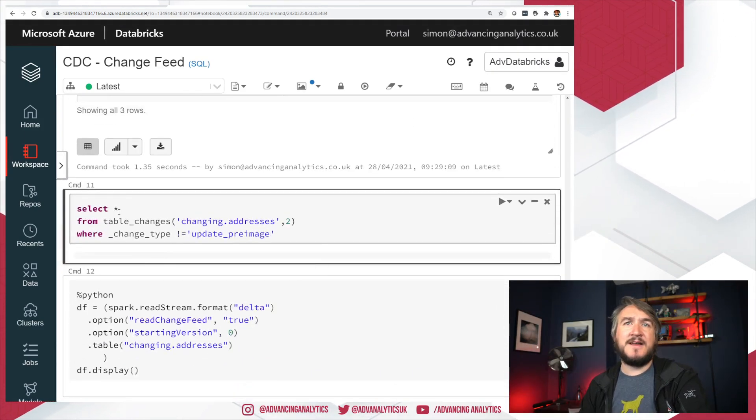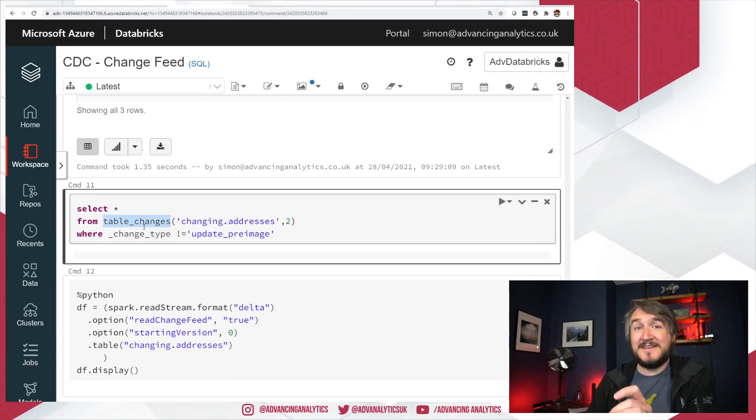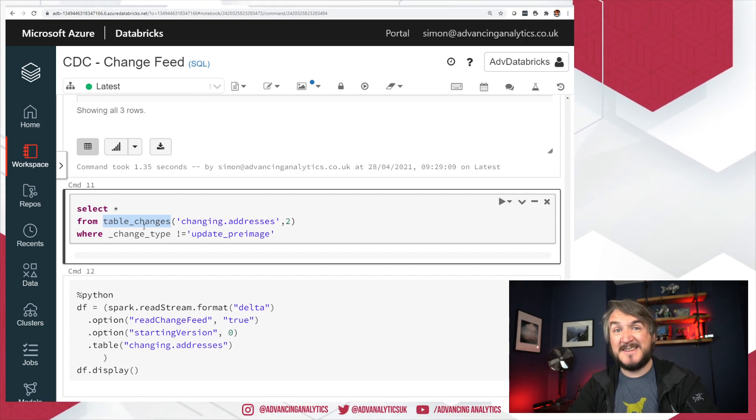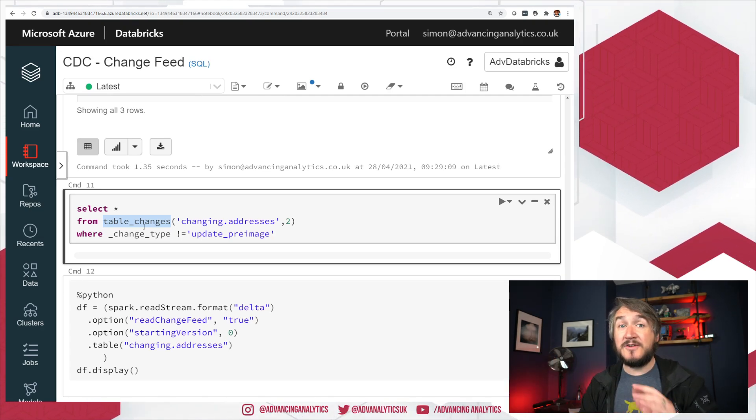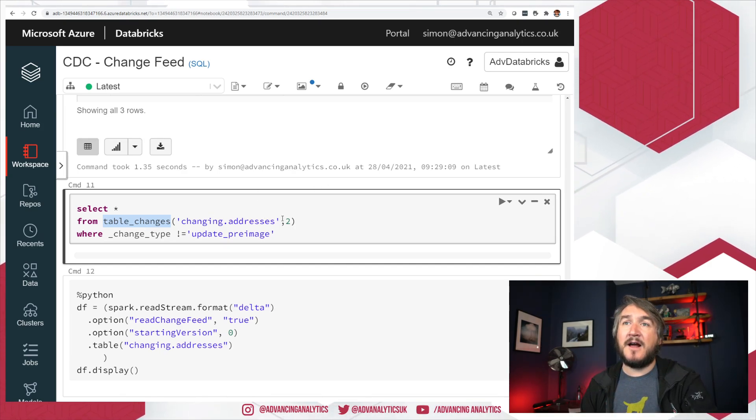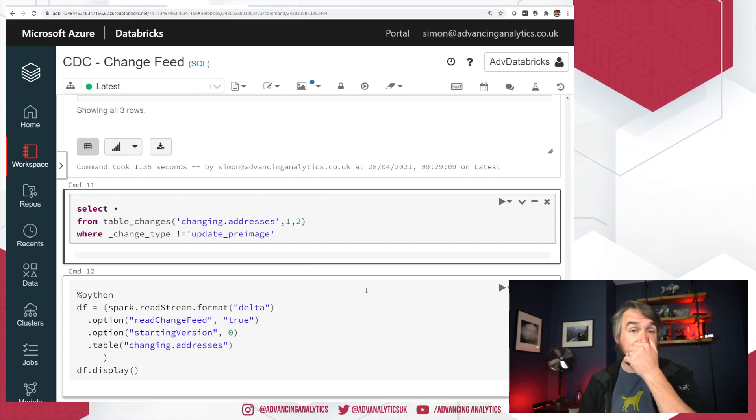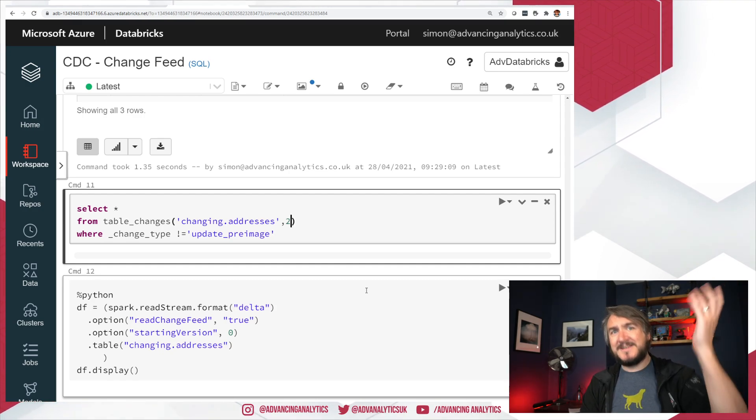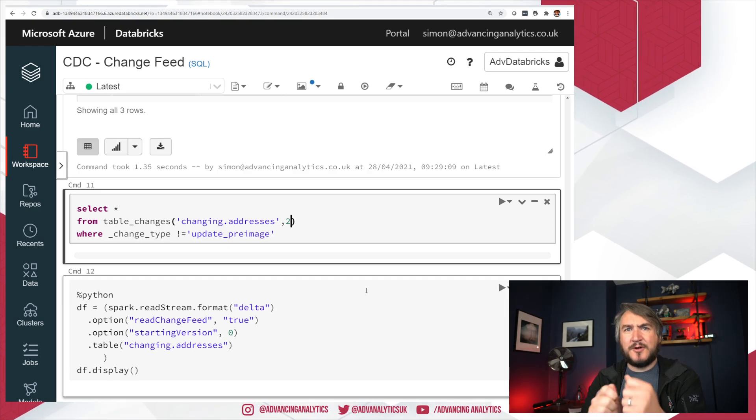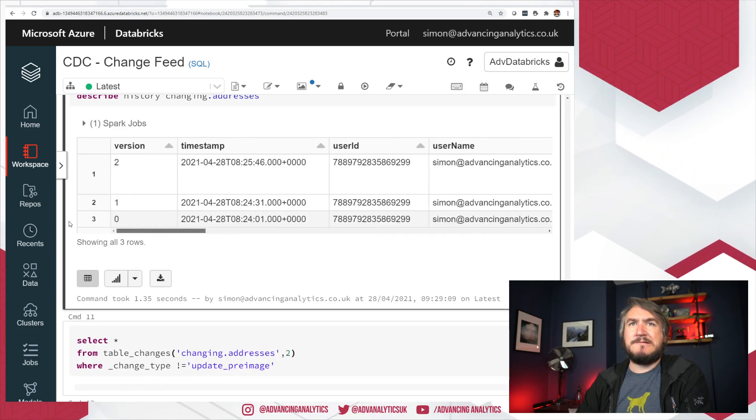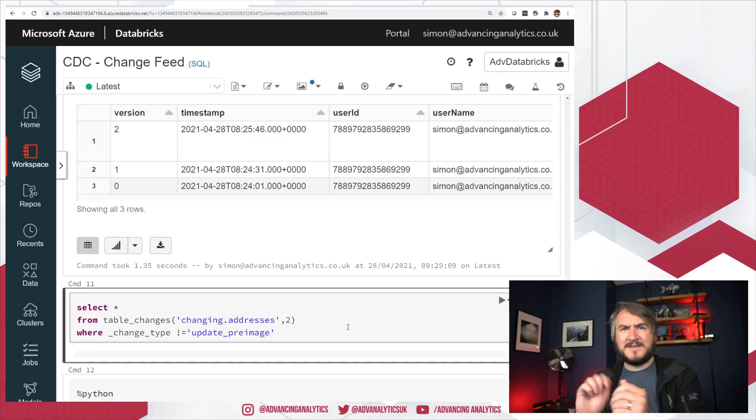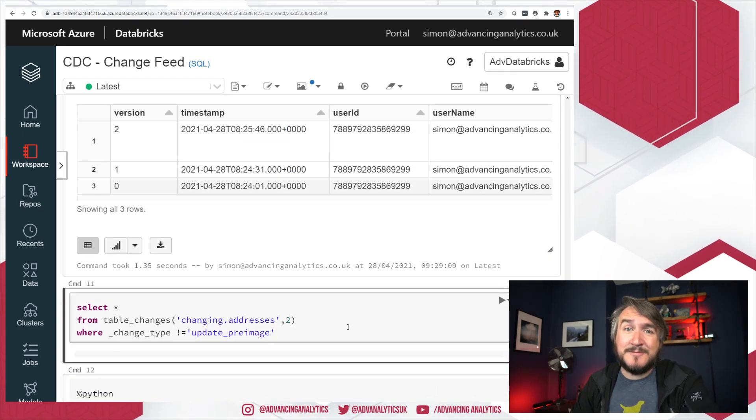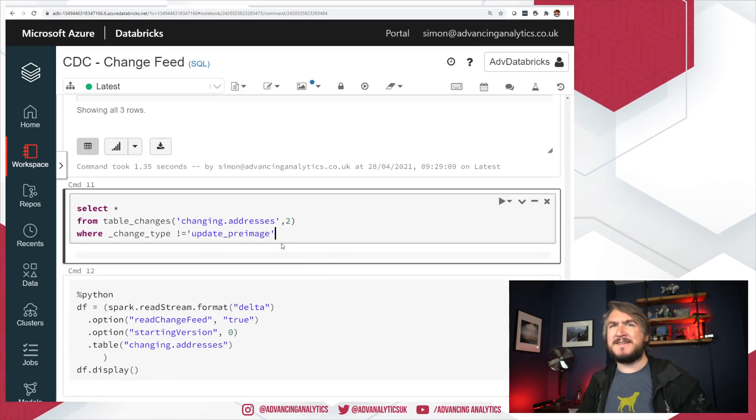So we've got the same idea. This is the new syntax. I want to select star from table_changes. table_changes is saying I want to call essentially a CDC function. Don't read the table normally, don't just go select star from changing.addresses. I want you to go and read the underlying change data feed that's associated to this table. And then I can give it a version. So I can say between 1 and 2, so just give me the changes between these two versions. I can omit the latter one and say from version 2 onwards, tell me everything has changed since then. You got a little bit of control. I can do it as timestamps. So I can actually pass in everything that's changed since whatever timestamp I put in to try and isolate those changes. So it's quite nice to be able to have that temporal control, exactly the same as when you query a Delta table and you say version as of, timestamp as of. Similar kind of functionality.